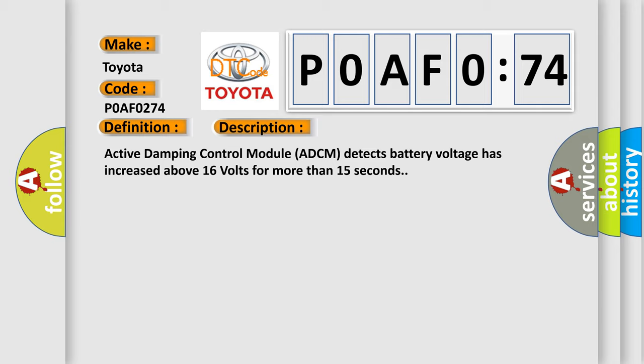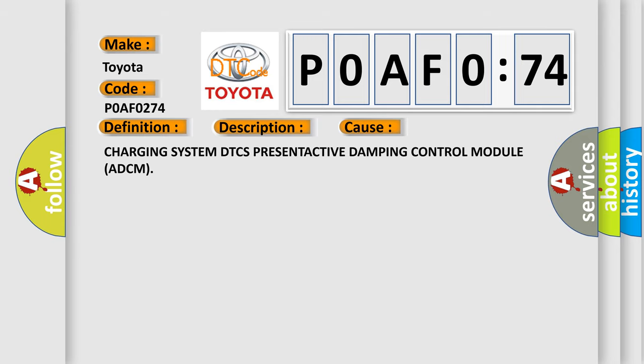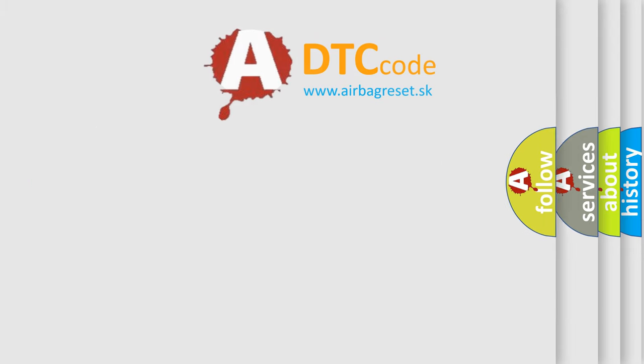This diagnostic error occurs most often in these cases: charging system DTC or issues with the Active Damping Control Module (ADCM).